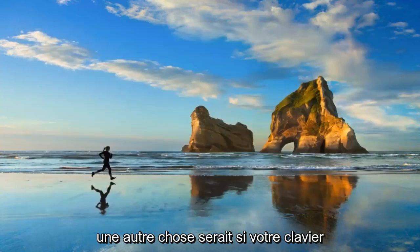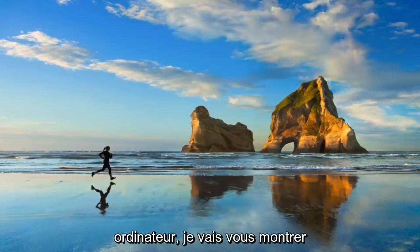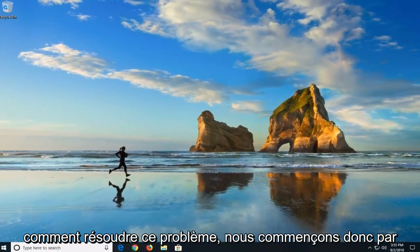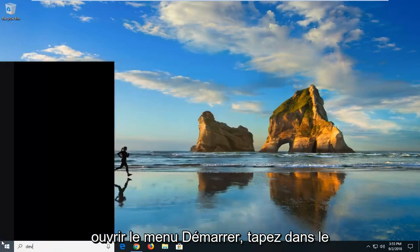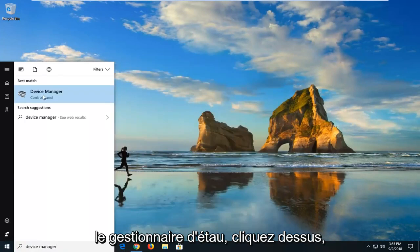Another thing would be if your keyboard or mouse seems to be waking up your computer, I'm going to show you guys how to address that. Just start by opening up the start menu, type in device manager. Left click on device manager.